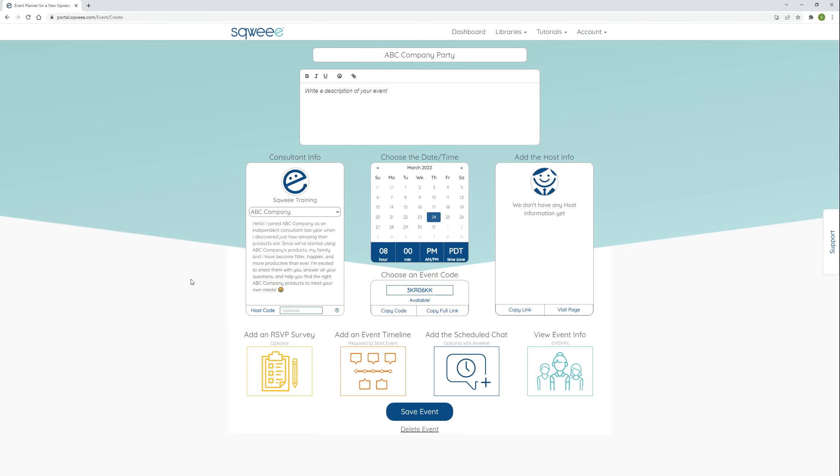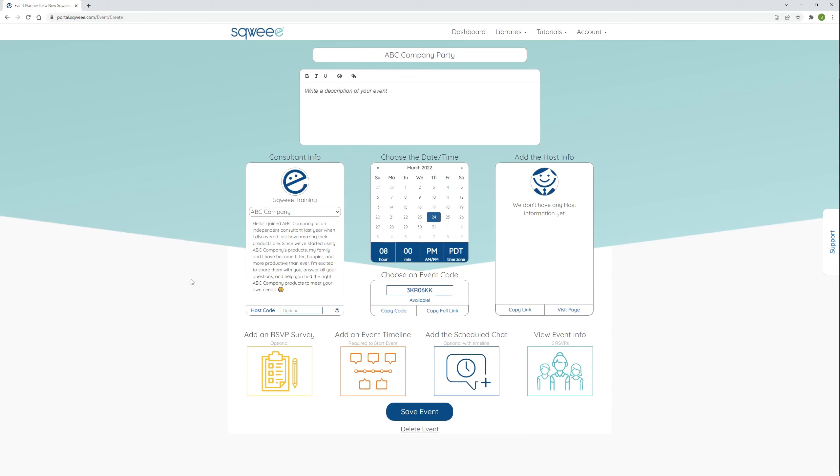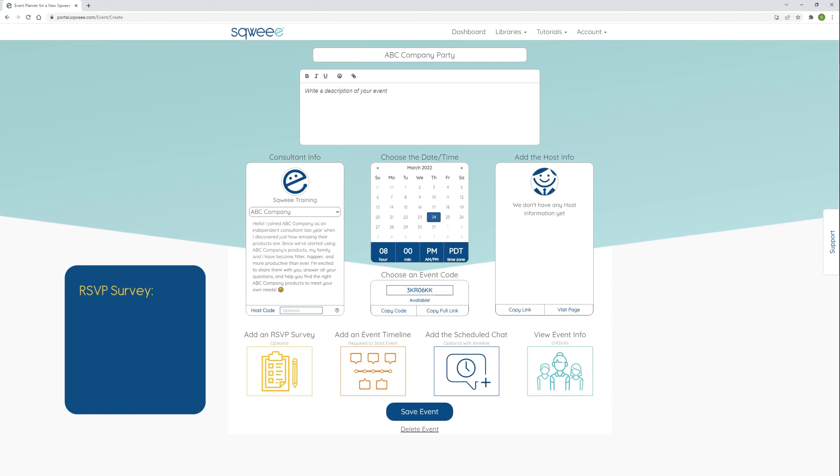Ready to create your own SQUI content? Well, good news, it's pretty easy, and this training is going to walk you through how to do it. I've already filled out the essential fields of this event planner, including my event title and scheduled time. Now I want to add an RSVP survey. This is optional, but highly recommended, and best to do before guests start submitting their RSVPs.